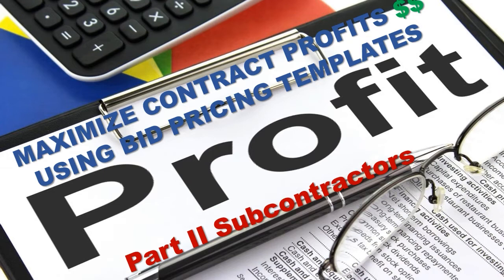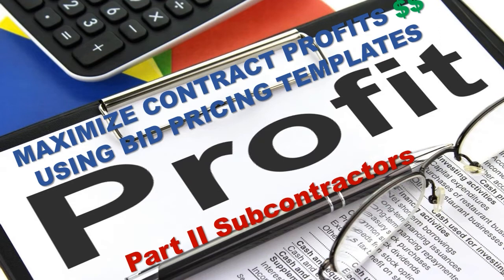But before we do, don't forget you have Ask Michelle B for any questions about business or government contracting. And also don't forget to subscribe. If you would like to get a copy of this bid pricing template after you listen to part two, click on the link in the comment section below. Now let's get into it.